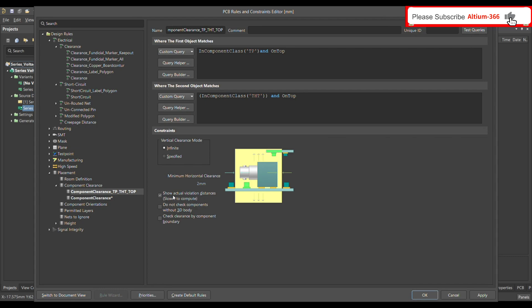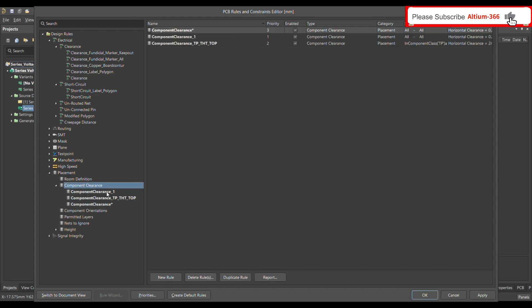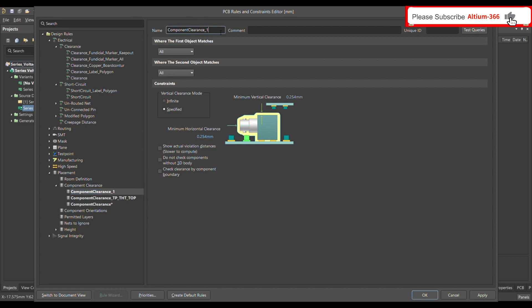Select 'Show Actual Violation Distances' so that when a violation occurs it will show you exactly how close the test point is to the THT connector. If it's not 2 mm, it will show the exact distance so you can shift the test point at least 2 mm away. Then add the second rule — let's call it 'Component Clearance between Test Point and THT Connector on Bottom.'